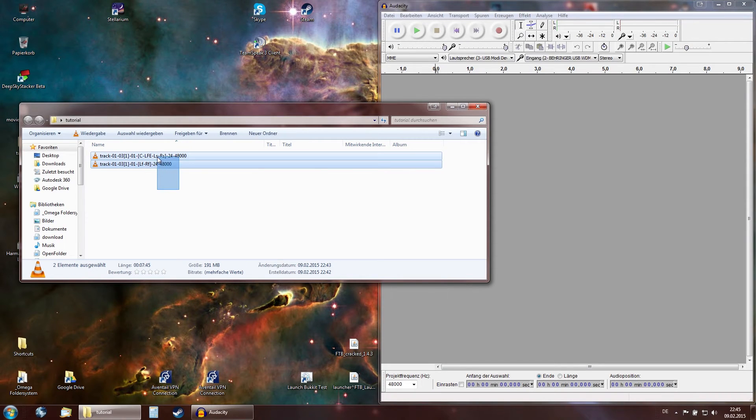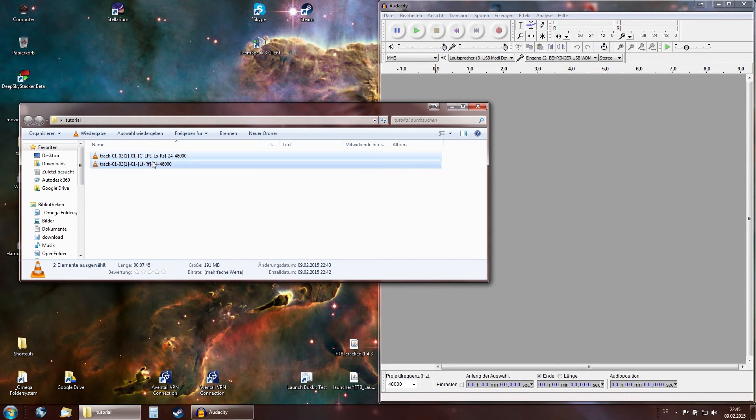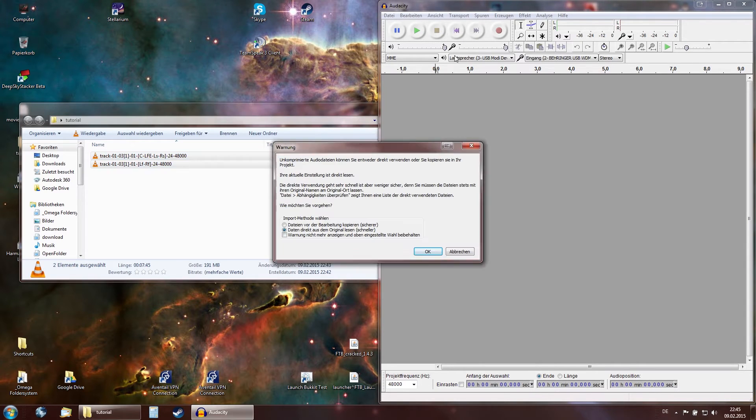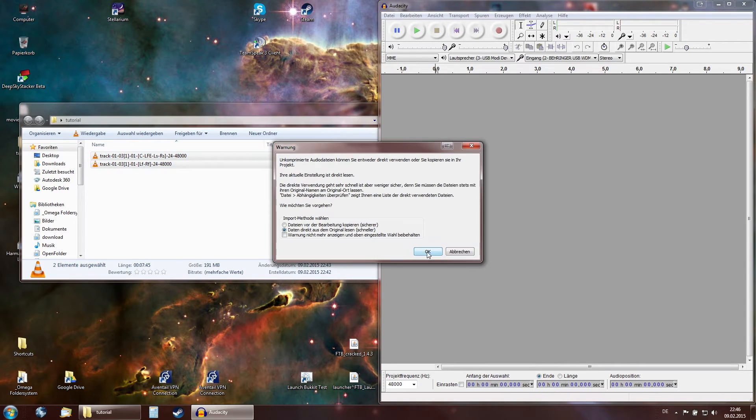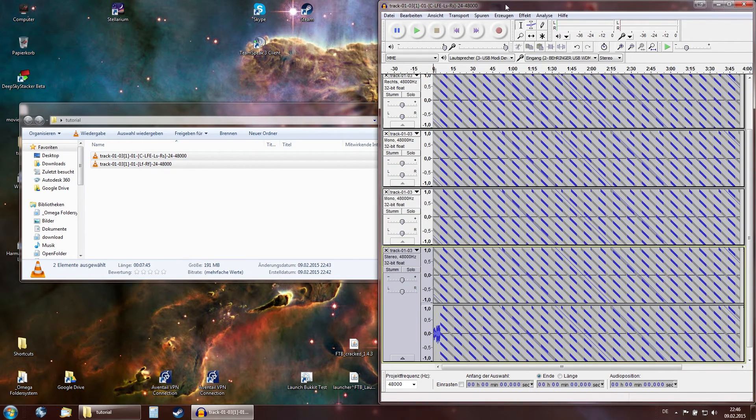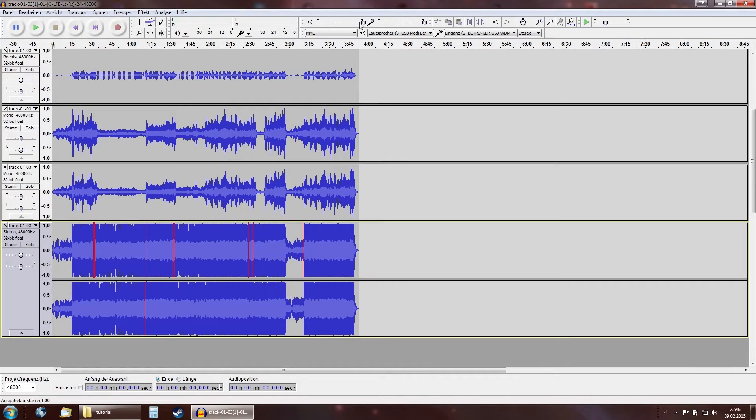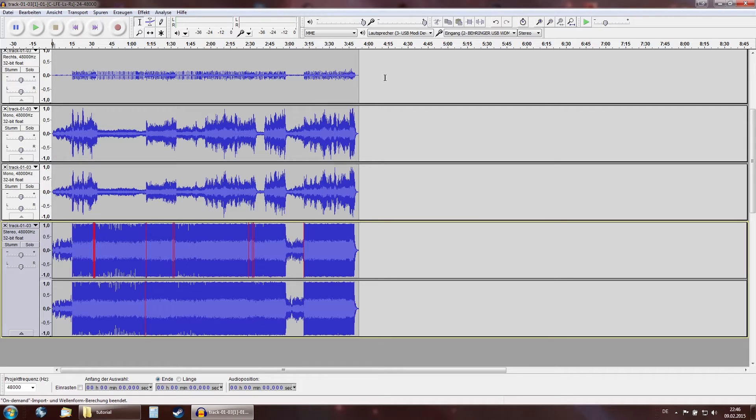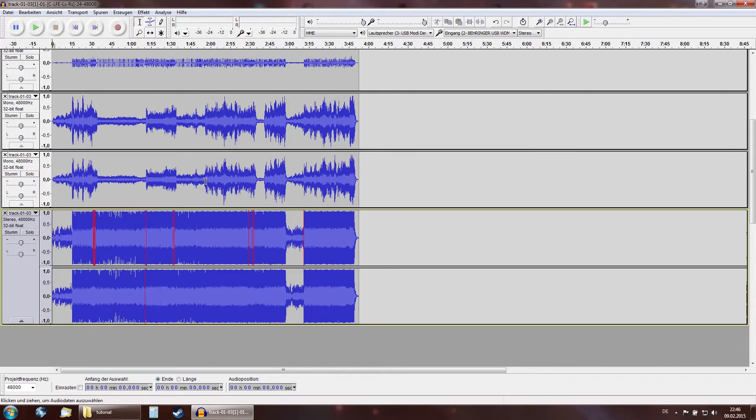What you need to do now is select both of these tracks and import them into Audacity. It's going to ask you if you want to have a copy made or not. You can do whatever your preference is. I'm going to not create a copy.